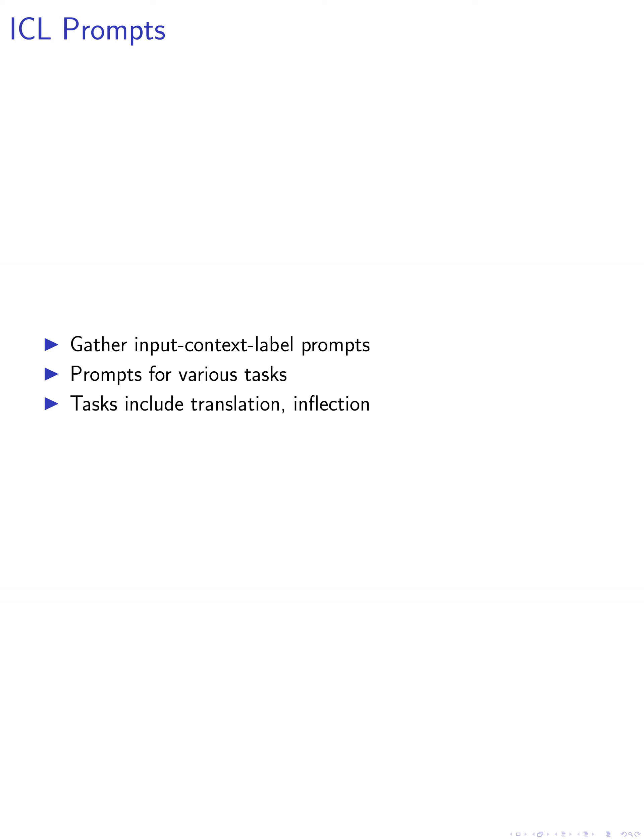These prompts are collected for a variety of tasks, including antonym generation, capitalization, country capital identification, English-French translation, present-past verb inflection, and singular plural noun inflection.